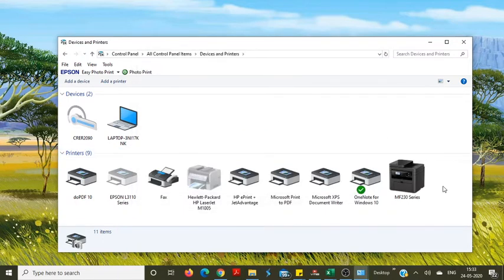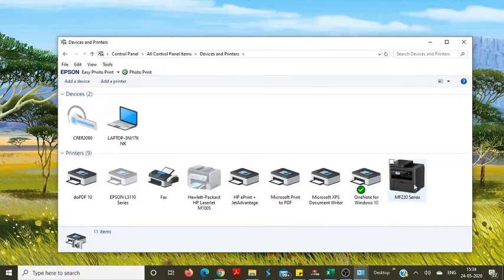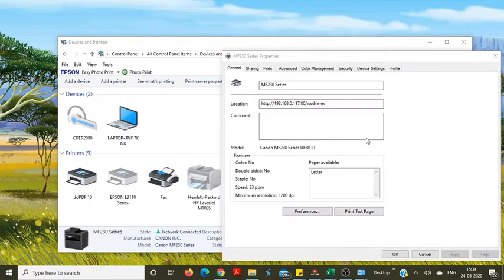Check the connection with a test printout. Right click on the printer icon, go to Printer Properties, then click Print Test Page.